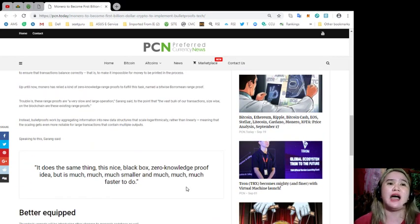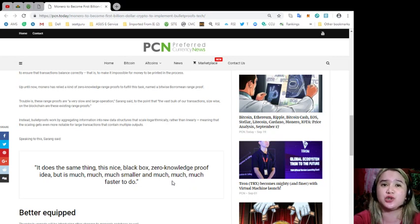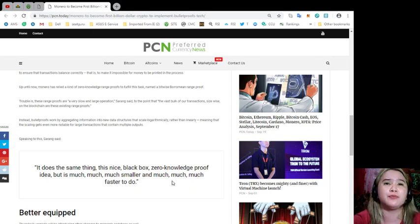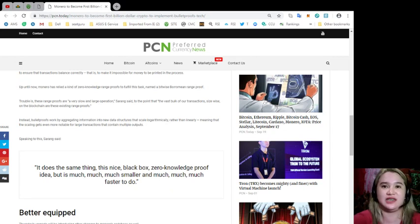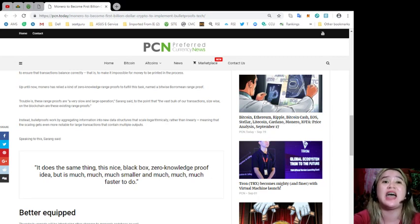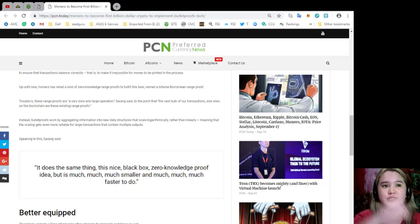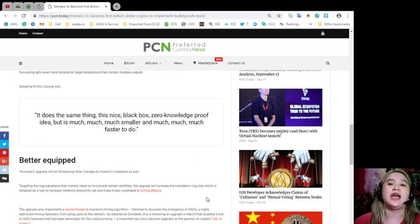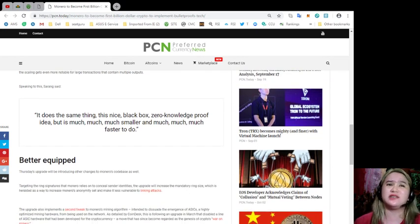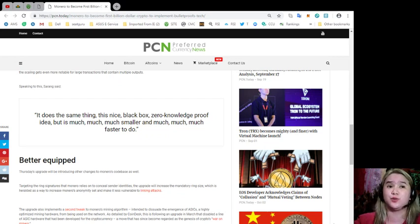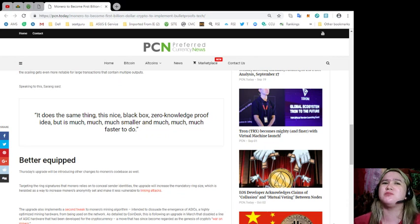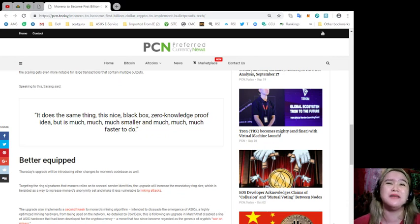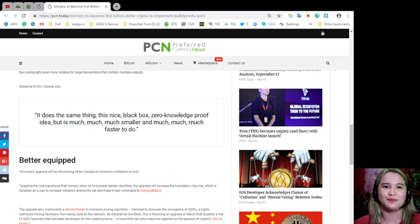Instead, bulletproofs work by aggregating information into new data structures that scale logarithmically rather than linearly, meaning that the scaling gets even more notable for large transactions that contain multiple outputs. Speaking to this, Sarang said, it does the same thing, this nice black box, zero-knowledge proof idea, but it's much, much smaller and much, much faster to do.